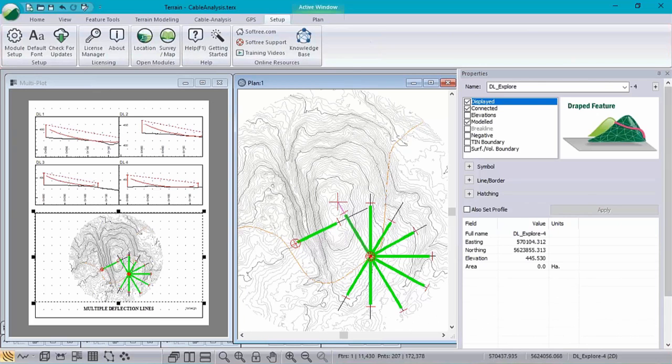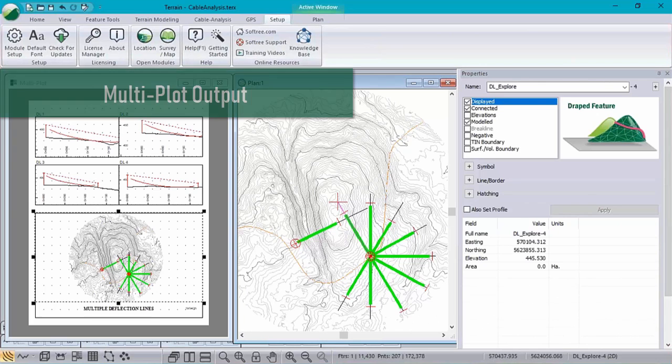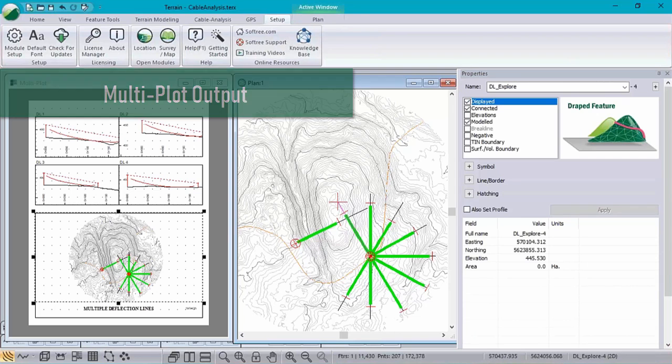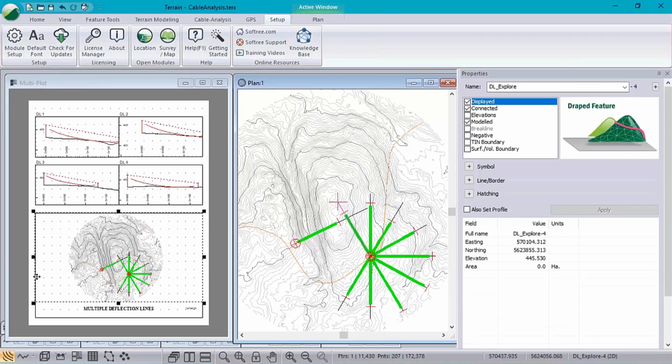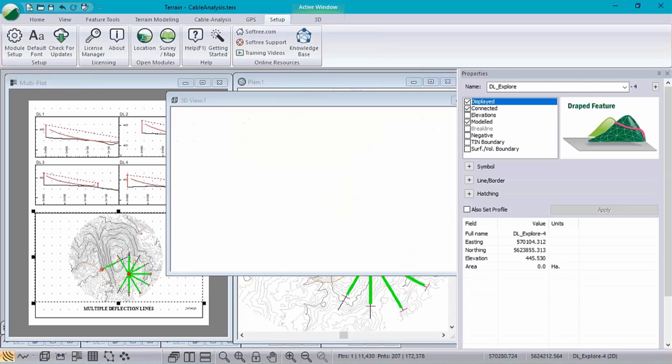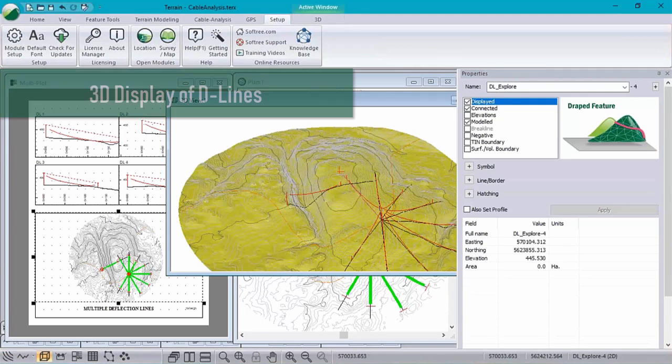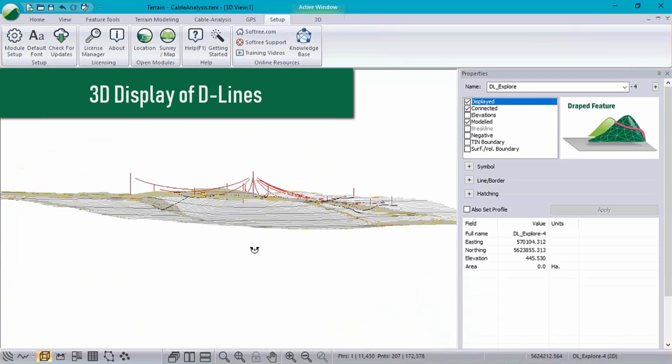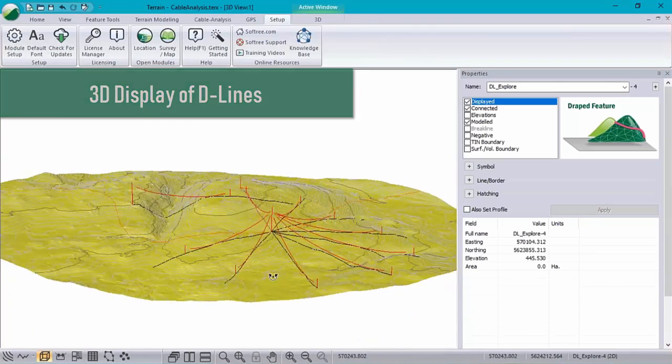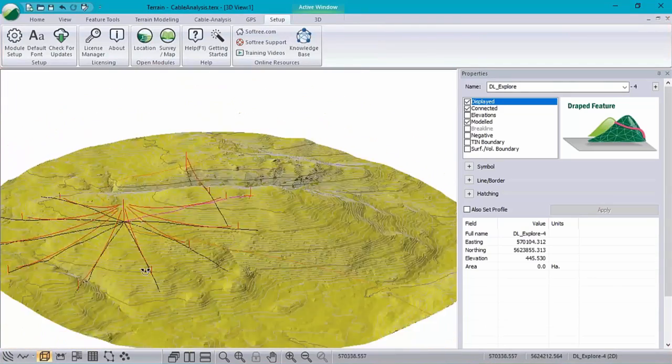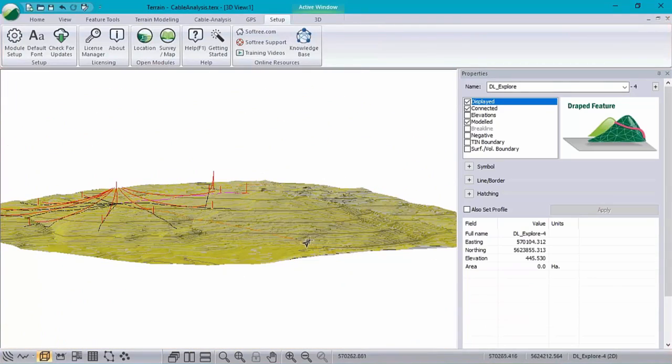Finally, just to wrap up this cable analysis improvements, just wanted to show you, we do have output sheets, they're still available, as well as a pretty cool looking display in 3D of your towers as well as your deflection lines. Anyways, that wraps up this feature preview. Thank you. Thanks for watching. Hope you enjoy version 9.